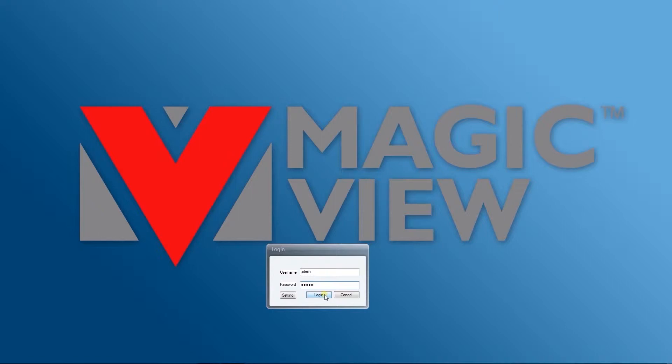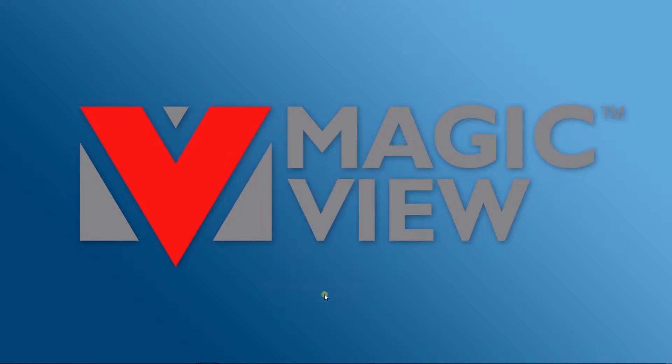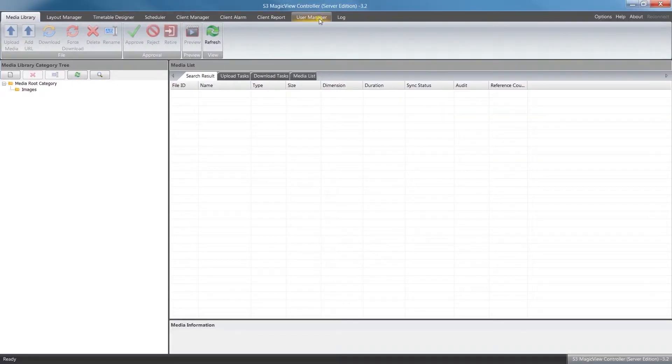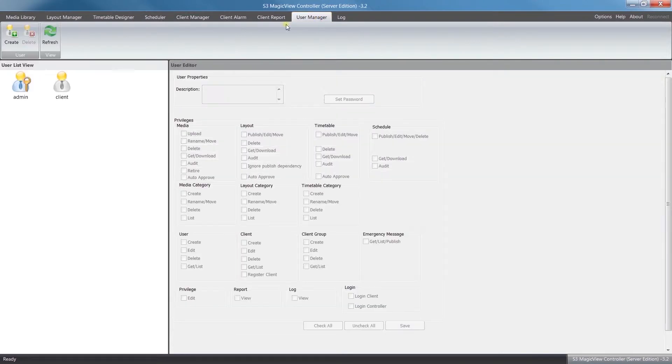We're going to log into the controller version of the software under the default administrator. As we open here, if you look along the top, we're going to click on user manager.